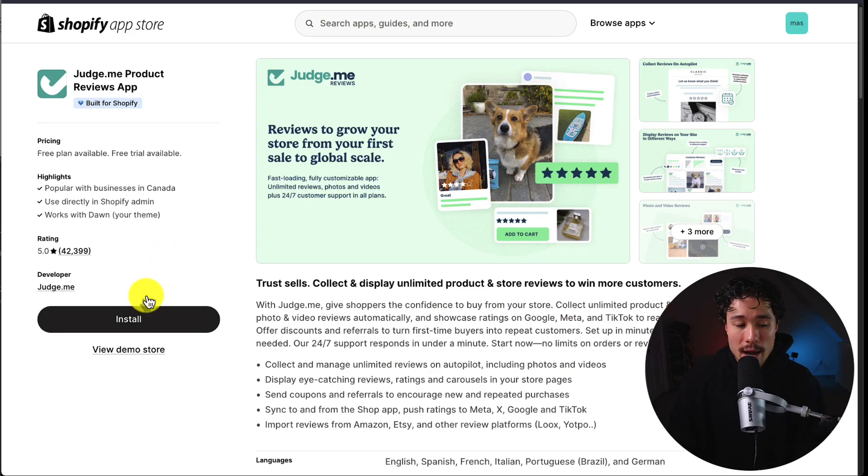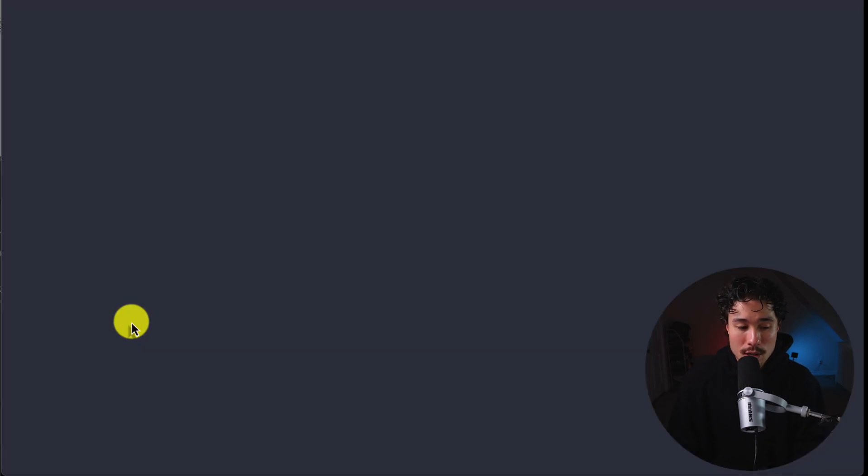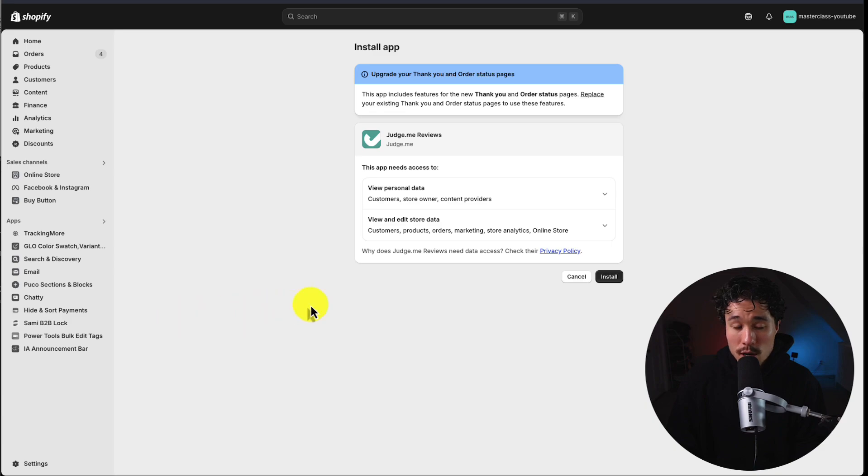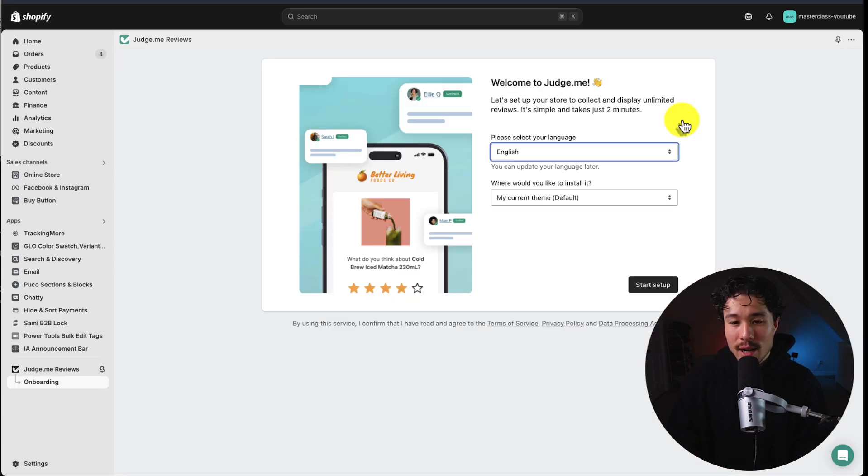Once on this page, all you have to do is click install. If you're comfortable with the permissions, click install again, and this brings us to the start section of the app.